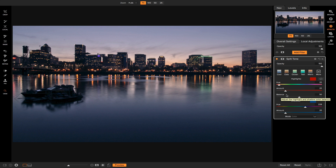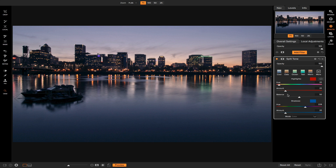The Balance slider basically adjusts the difference between your shadow and your highlight color balance — it's telling Photo RAW which side of the spectrum you want it to lean toward, whether it be the shadow side or the highlight side. I usually tend to put it on the highlight side because it's a lot easier to add color into shadow tones than it is into highlight tones.